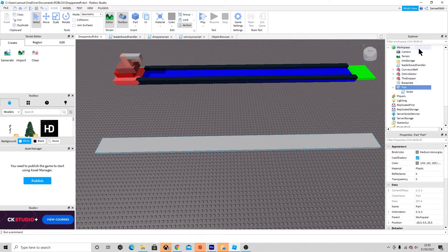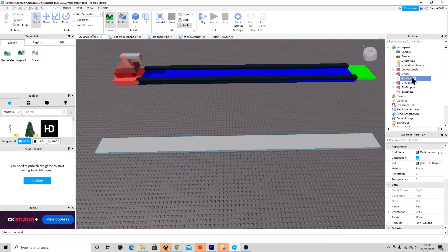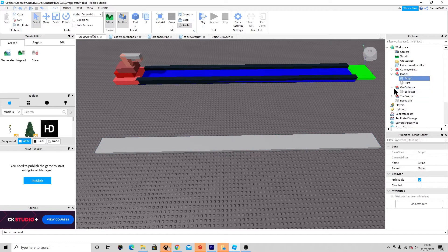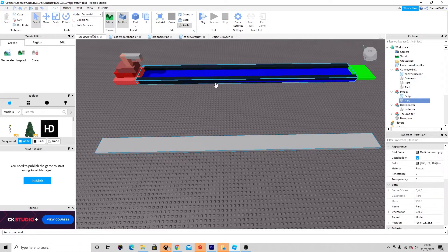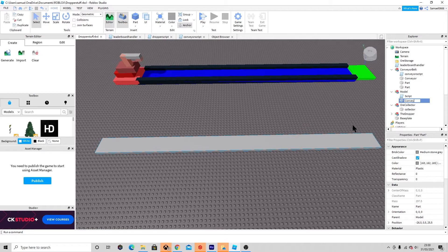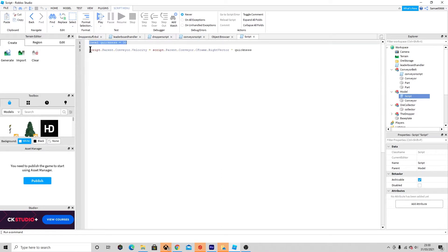What you want to do next is create a model. Inside the model you want to make a part, and then add a script inside the model. You can actually add walls to this part, like I've done over here. Then rename this part to 'conveyor'.